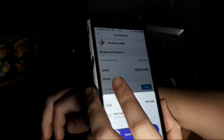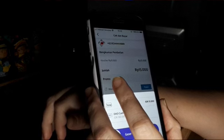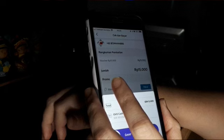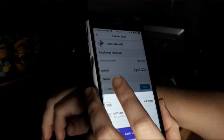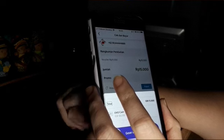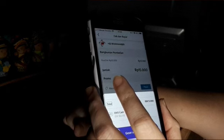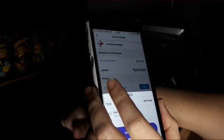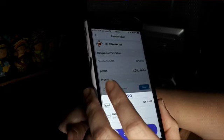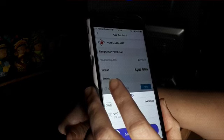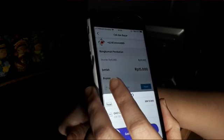Semoga bermanfaat. Kalau temen-temen tuna netra pengguna pembaca layar yang pakai iPhone dan tidak mengalami kendala yang sama seperti gue — silahkan di-share tips-nya, atau mungkin ada yang tahu triknya gimana, selain minta bantuan orang awas, karena itu sudah trik terakhir yang kita lakukan. Oke, sekian dan terima kasih. Thanks for watching. See you. Terima kasih.